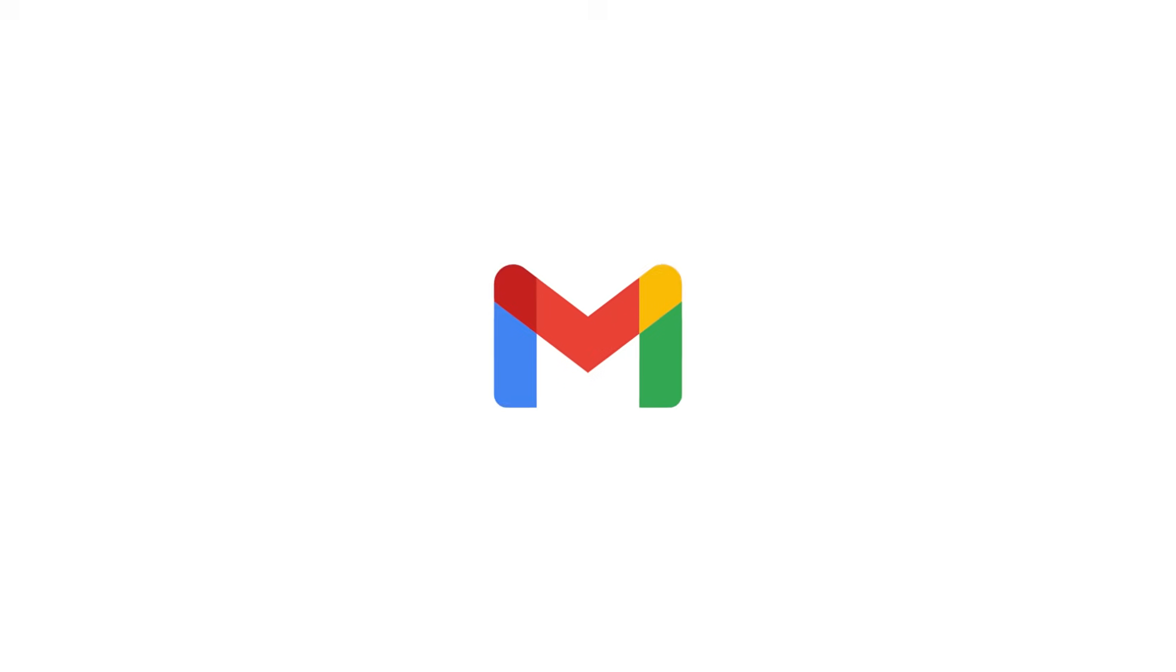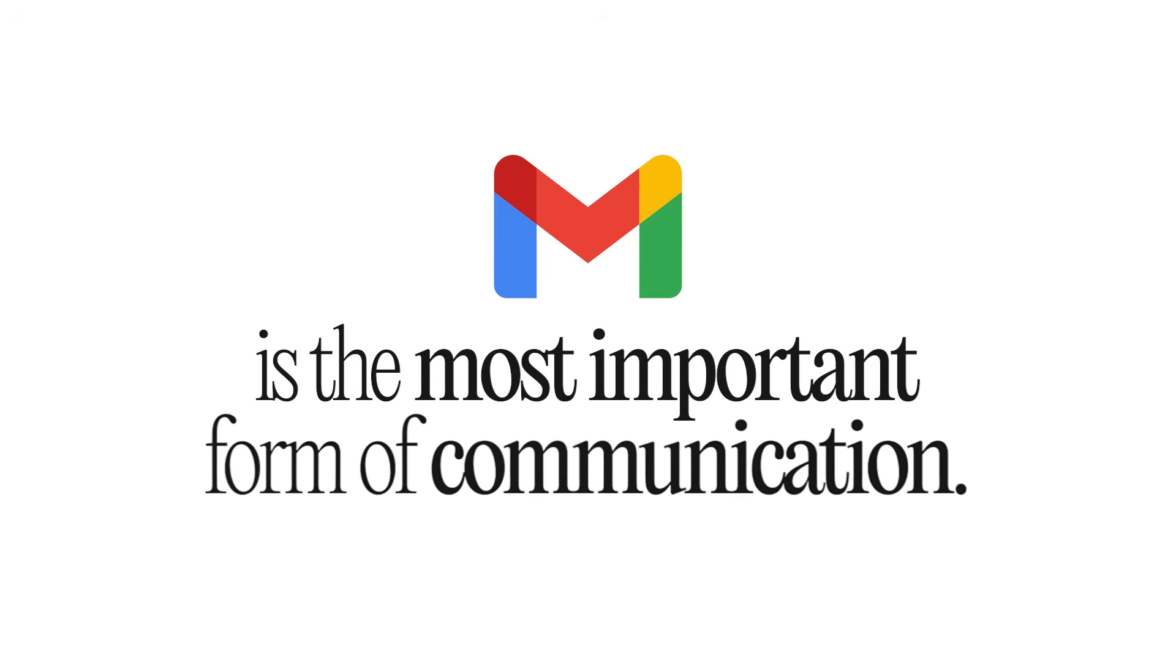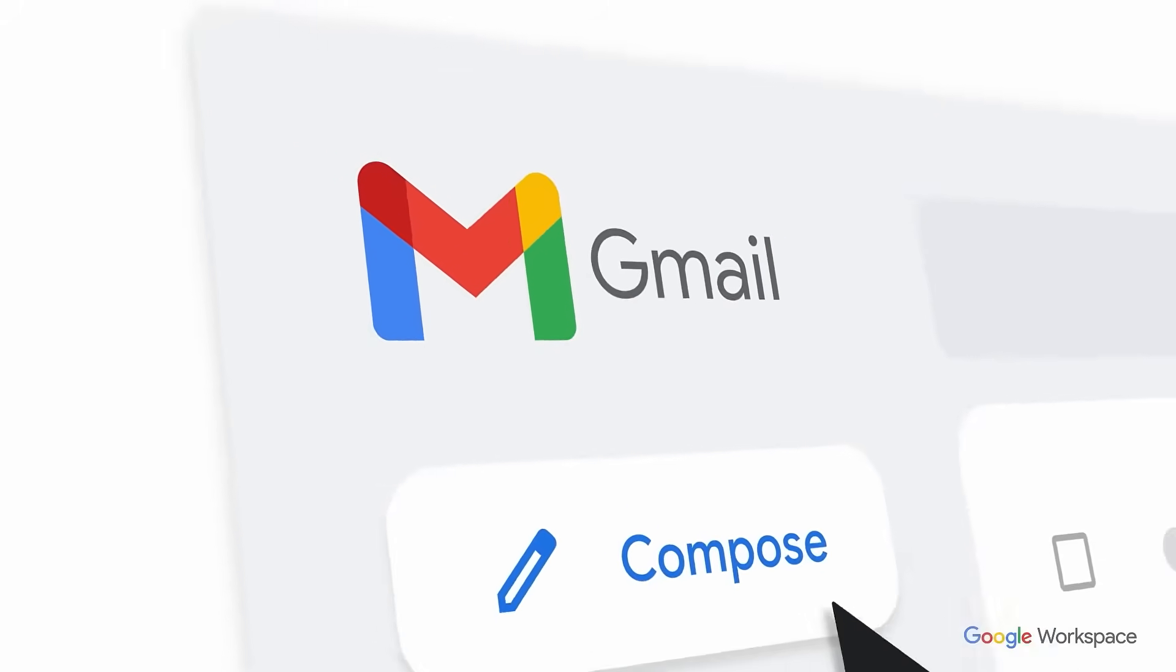Hi everyone, I'm Ishan Sharma and email is the most important form of communication that we have in this day and age.